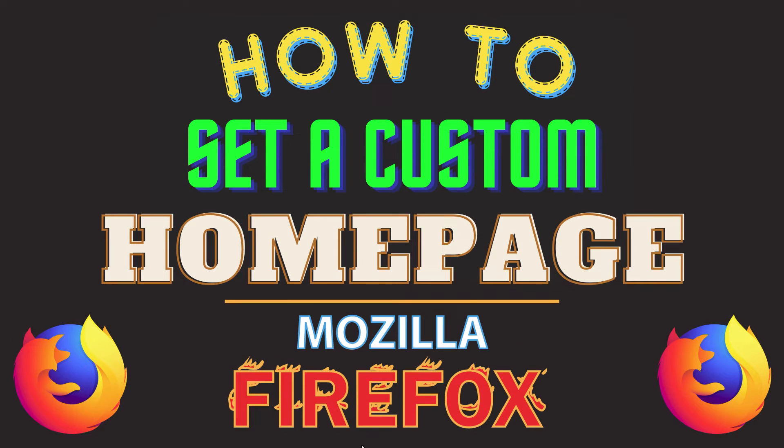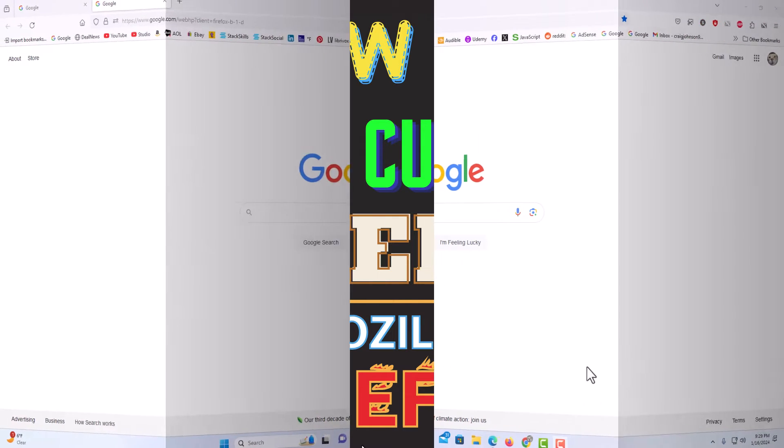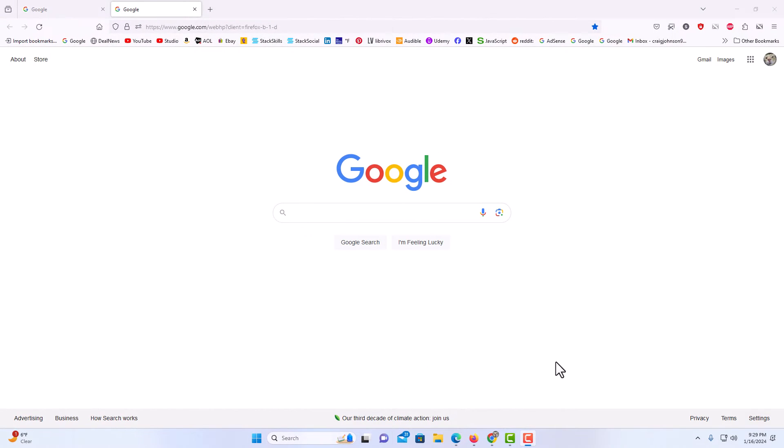This is going to be a video tutorial on how to set a custom homepage in the Mozilla Firefox web browser. I will be using a desktop PC for this. Let me jump over to my browser here.